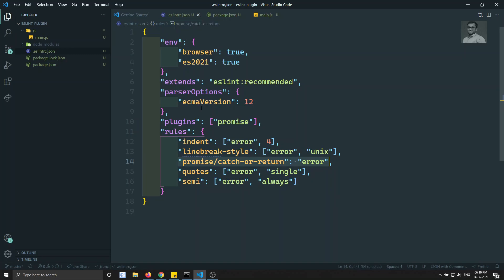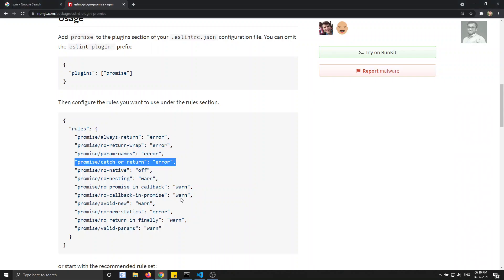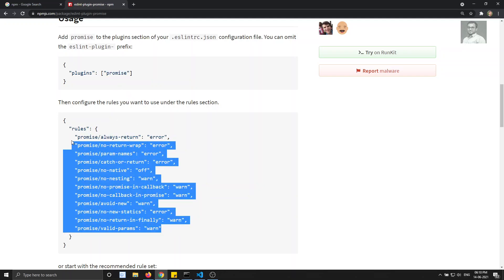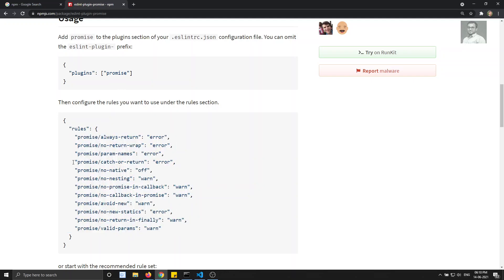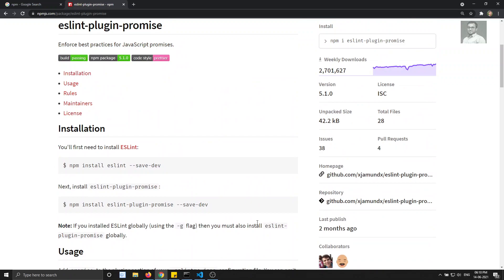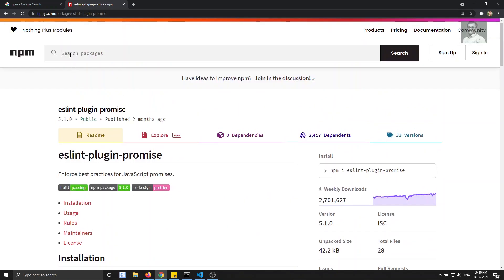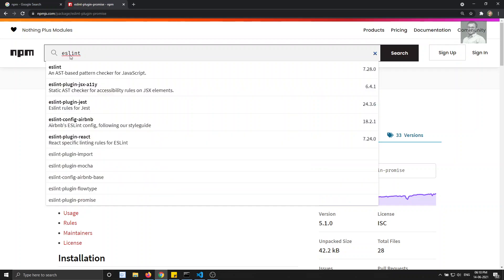This is how we use third-party plugins — NPM packages available on the internet — and insert them into our project. We have successfully introduced the 'eslint-plugin-promise' and used one custom rule from it. There are many more custom rules available in this plugin. Hope you understood how to use plugins. If you have any doubts, please post comments below. Please subscribe to my channel and follow my Facebook page. Thank you!